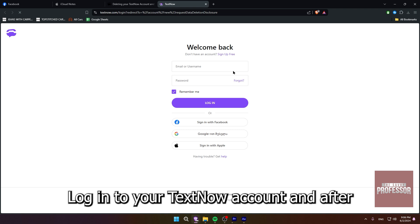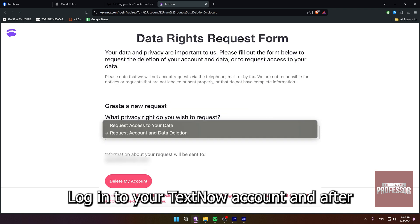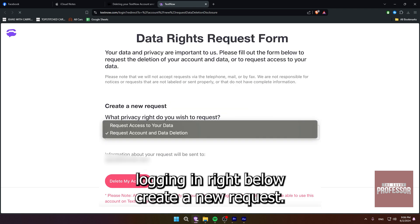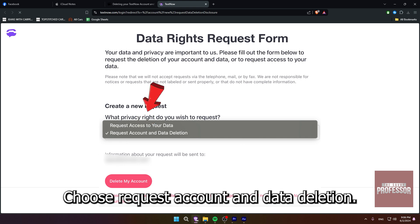Login to your TextNow account, and after logging in, right below create a new request, choose request account and data deletion.